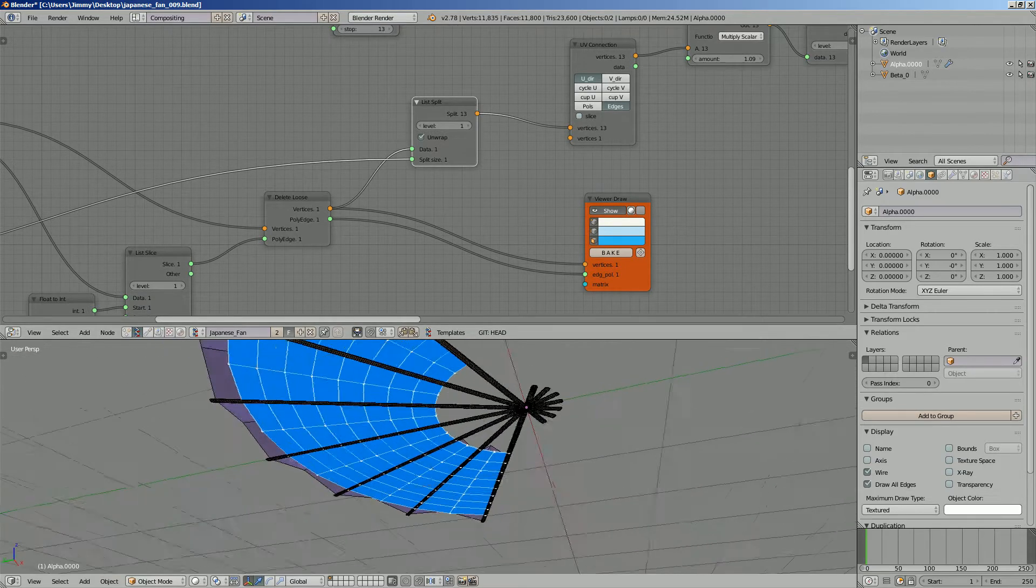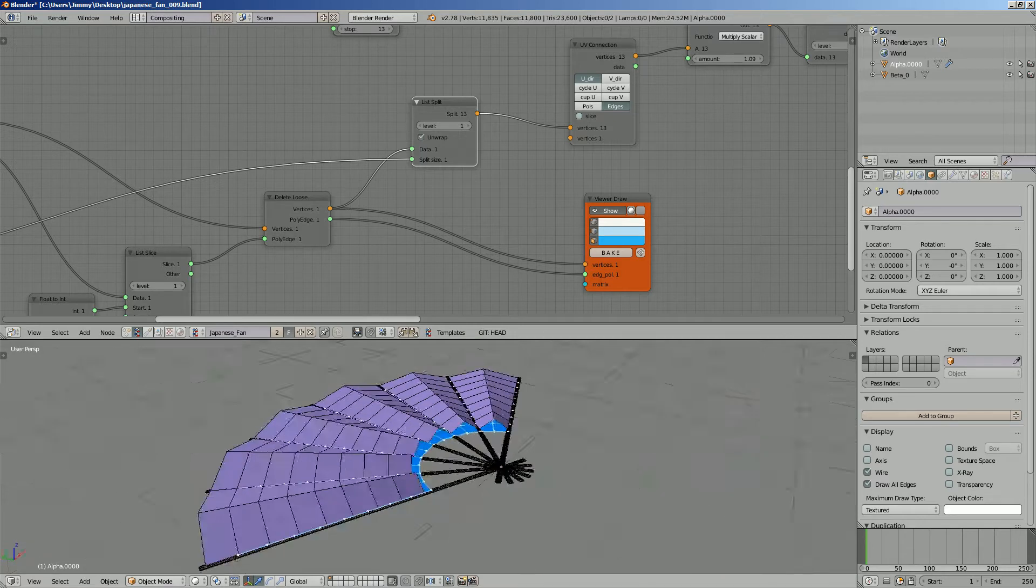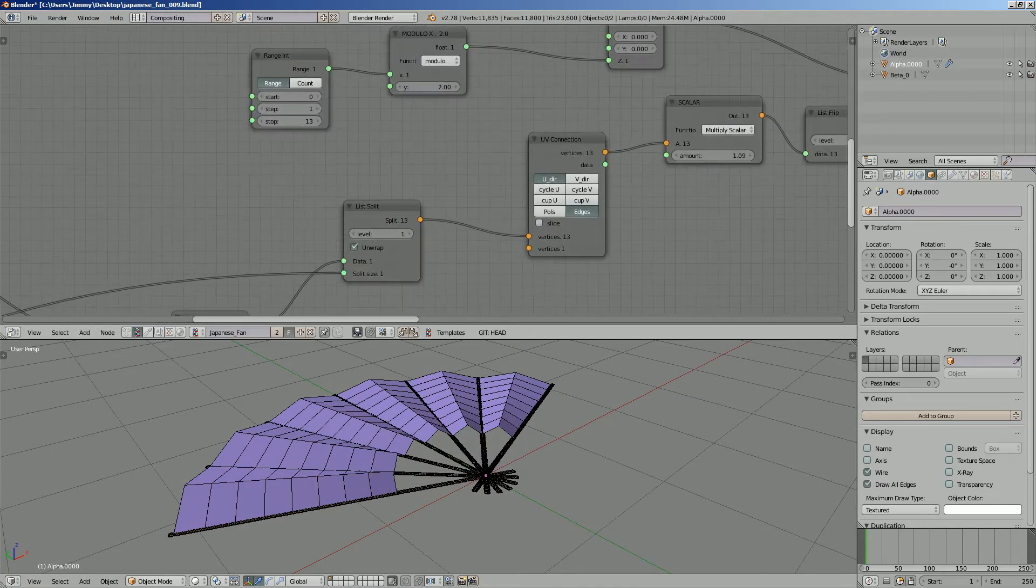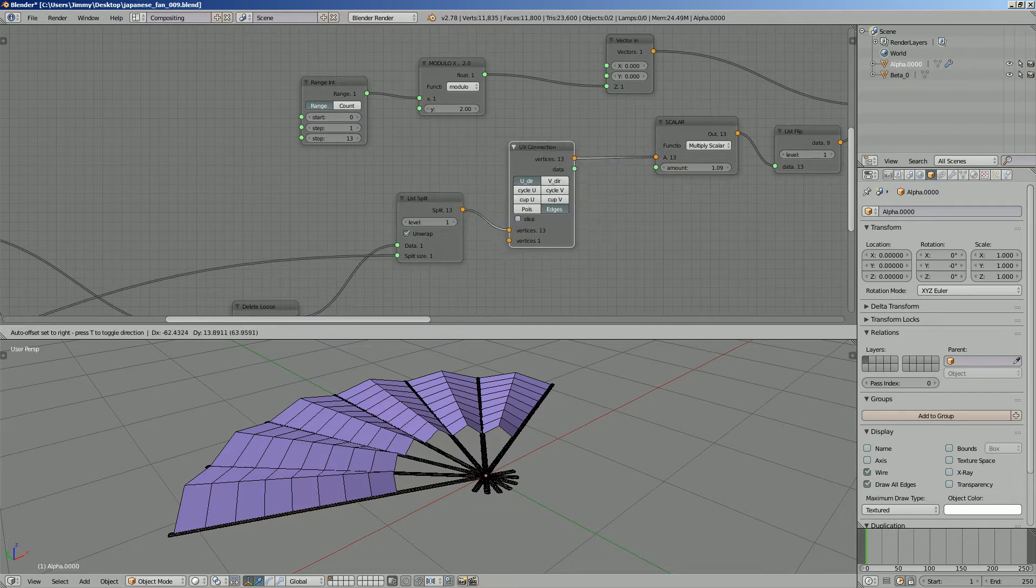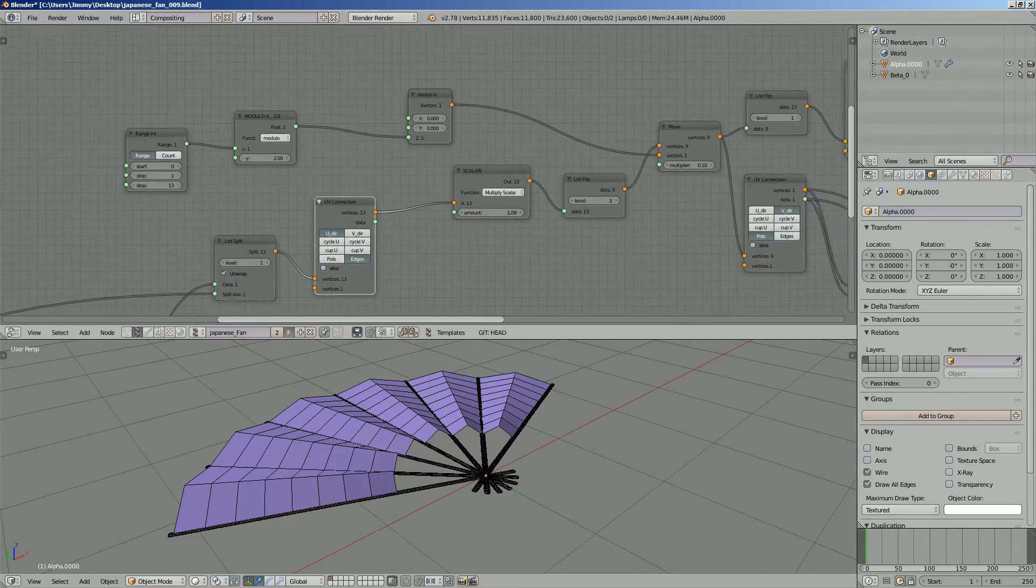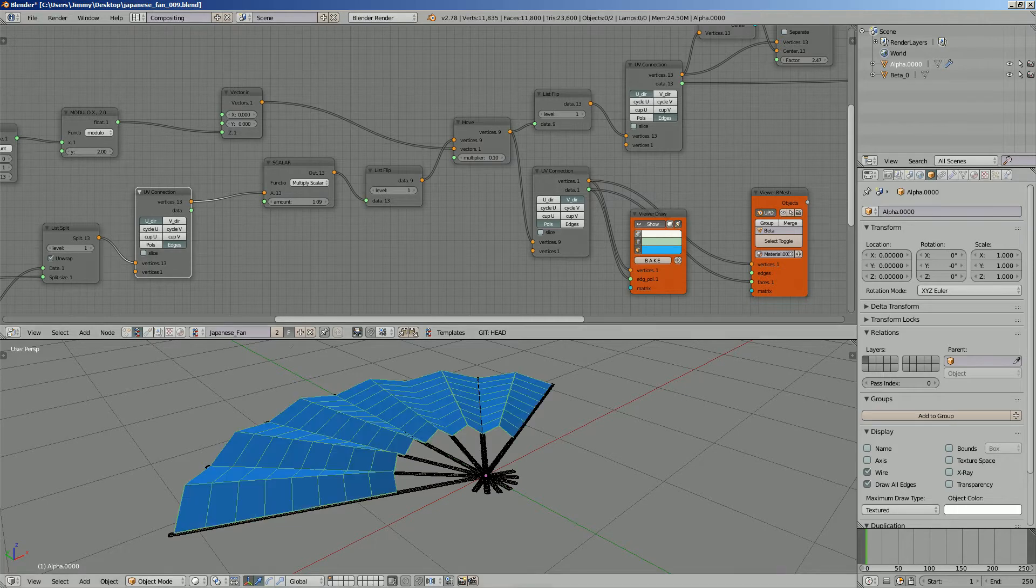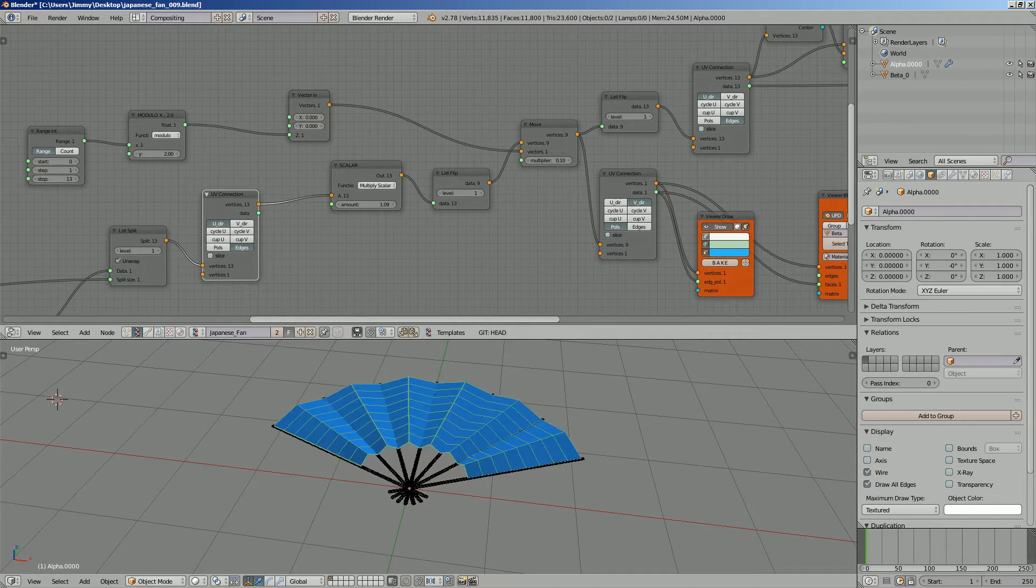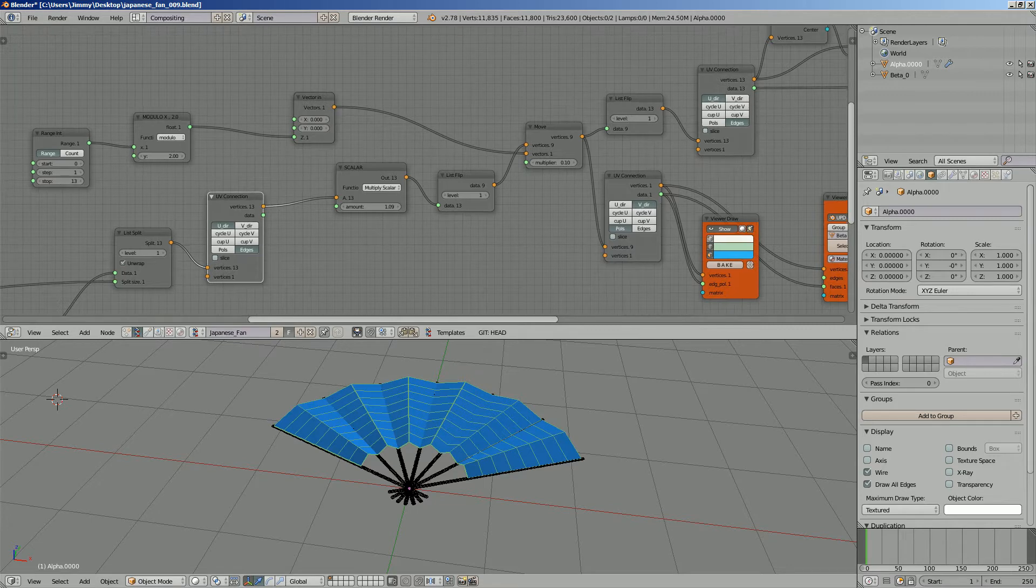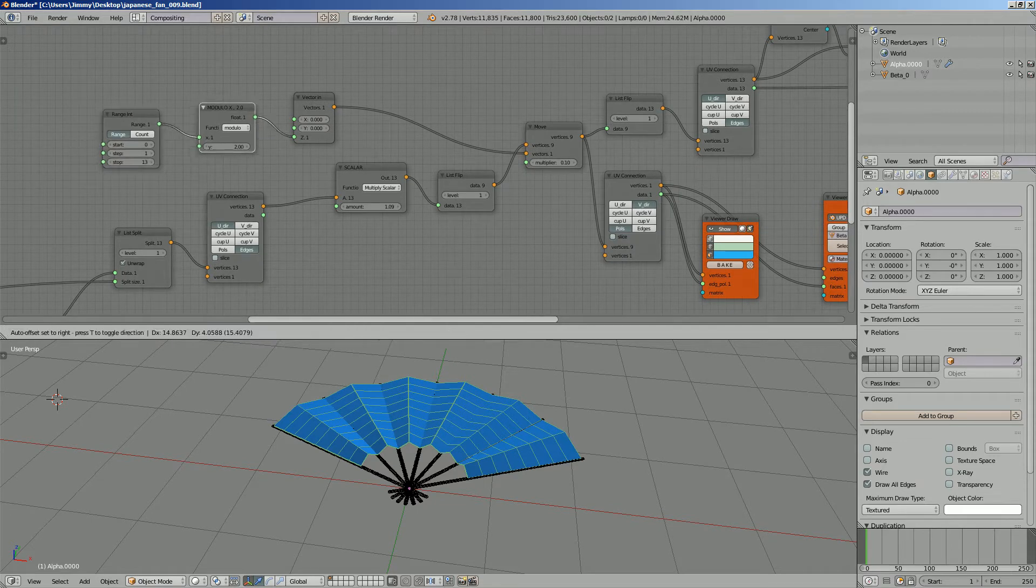So I start with flat shapes like that. Continue on. I'm using list split and UV connections. I think this is probably for this part. Yeah, this part is a little bit tricky. Just slightly tricky. You need to understand Sverchok.